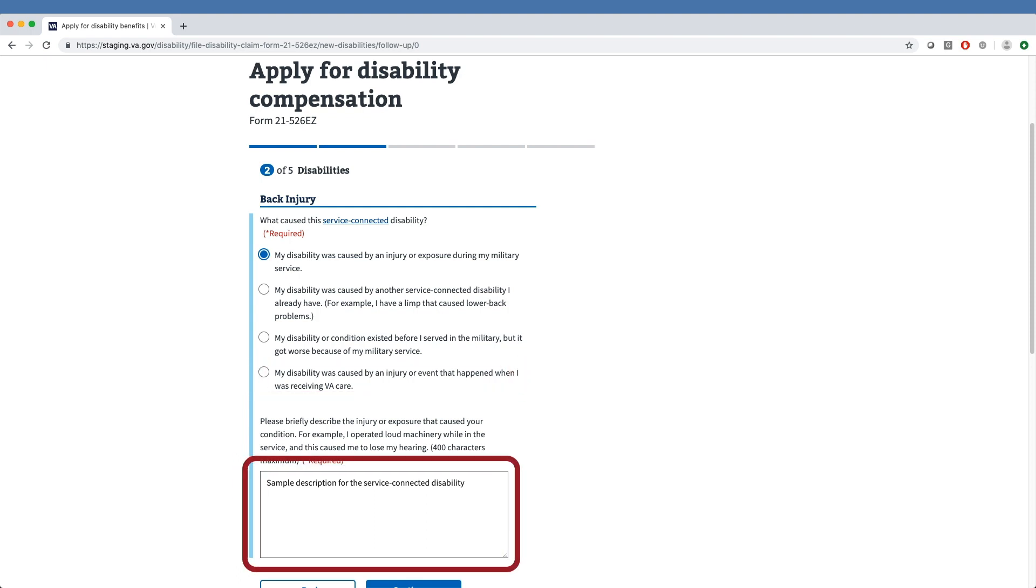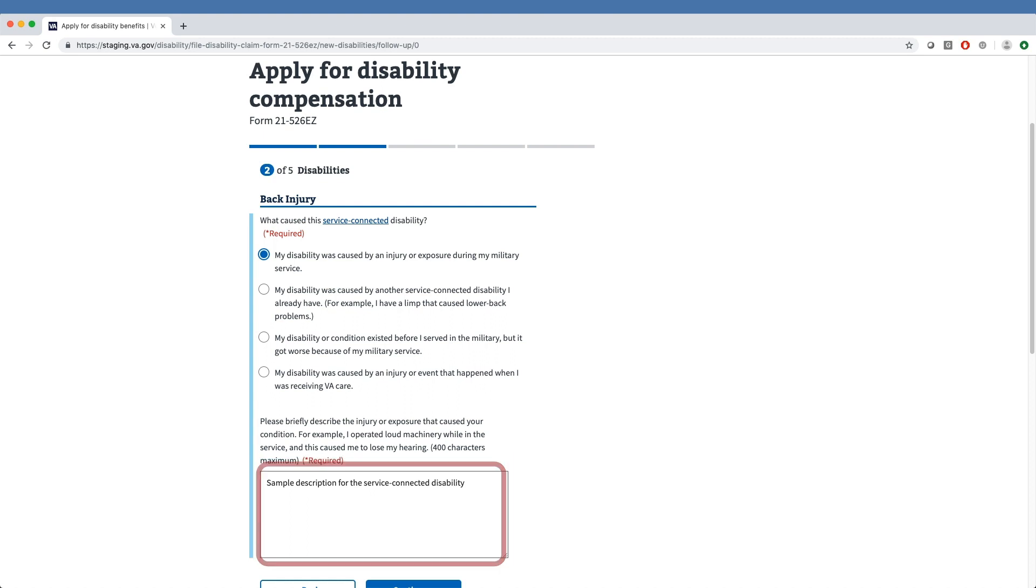Ample space is now available for veterans to input details on related disabilities, or secondary conditions, in addition to the primary condition. Our sample veteran has specified that their back injury was caused by an injury or exposure during military service, and the veteran can enter a description of this service-connected injury.